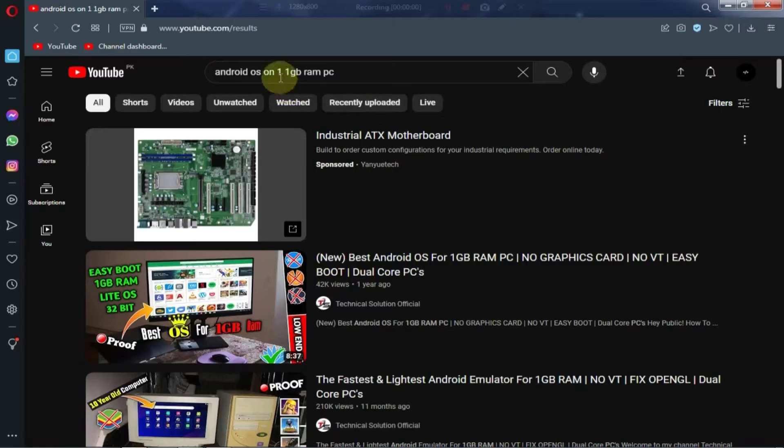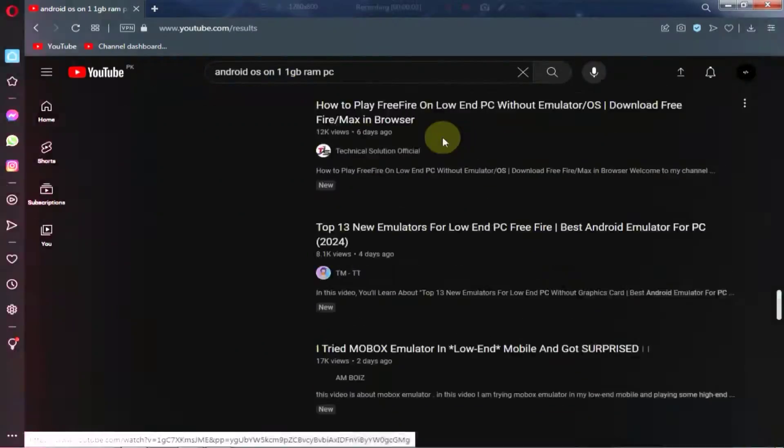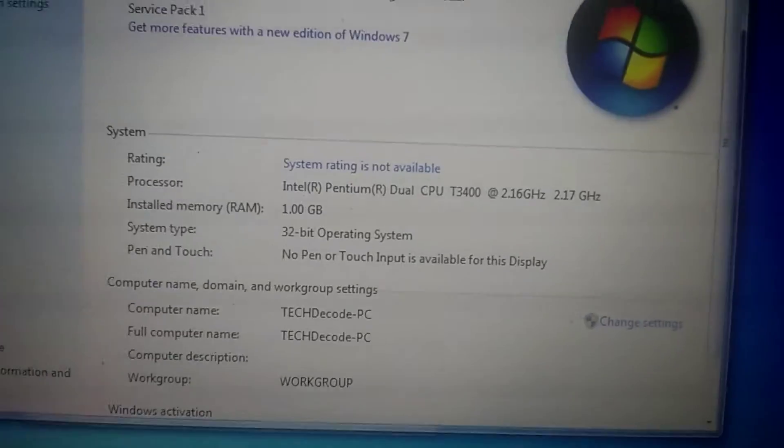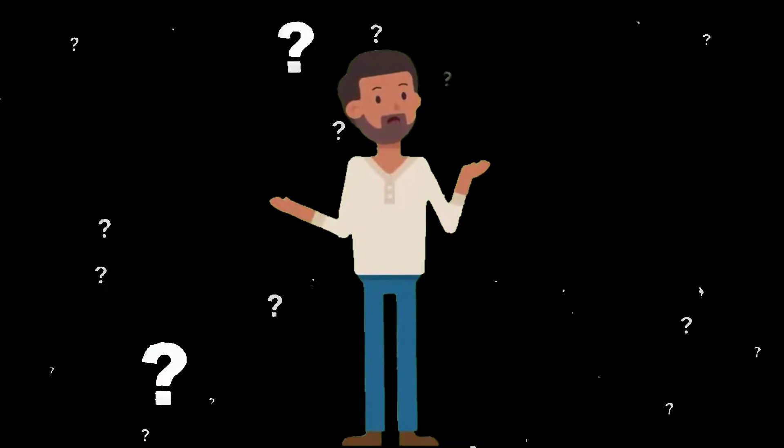Many creators on YouTube showcase running Android operating system on a 1GB RAM laptop. But the question arises, are these videos real or not?